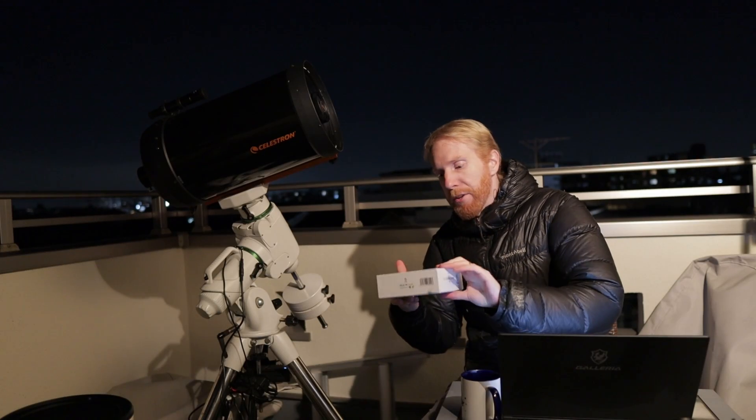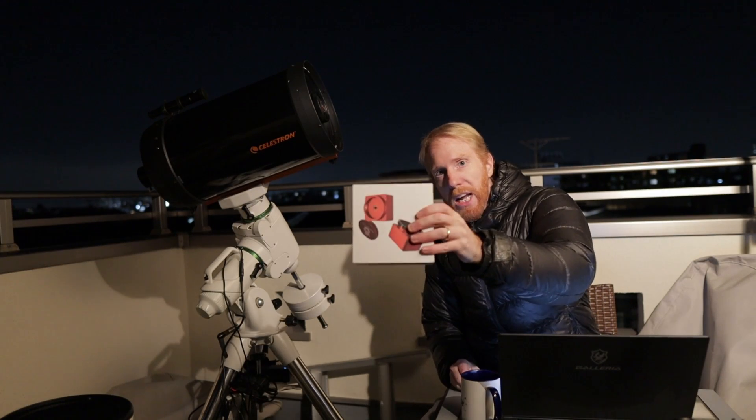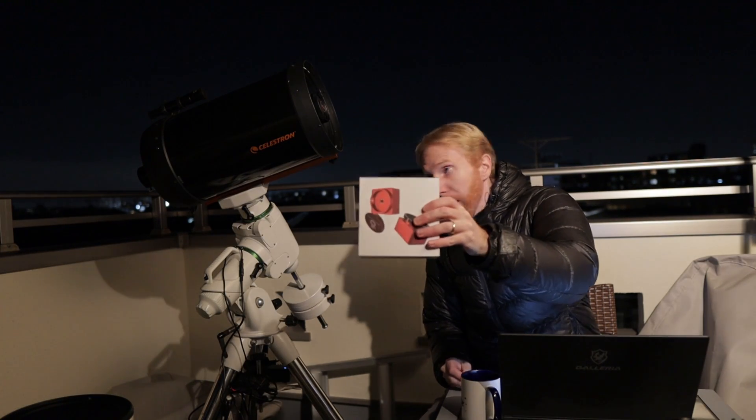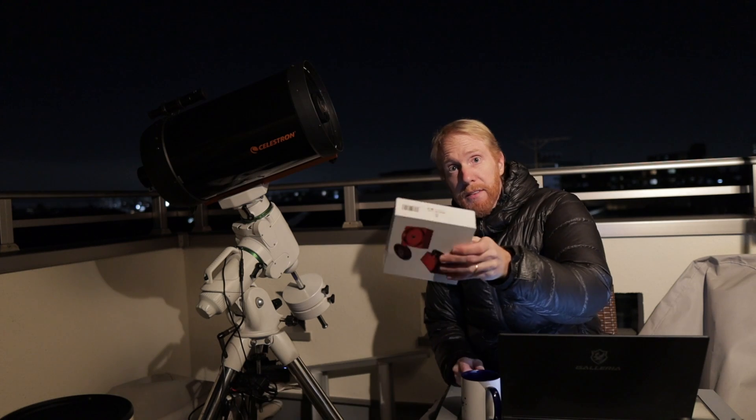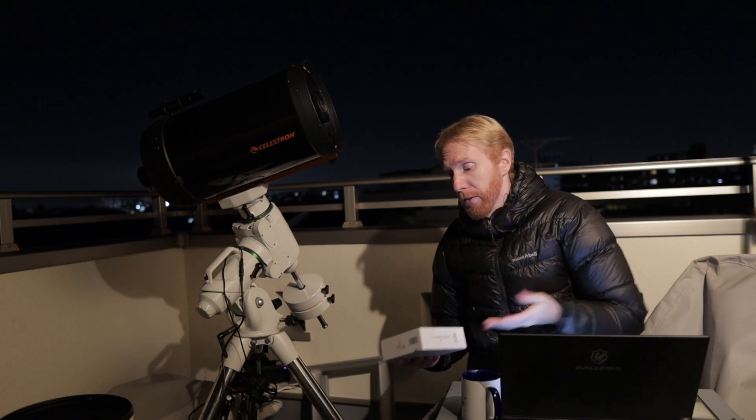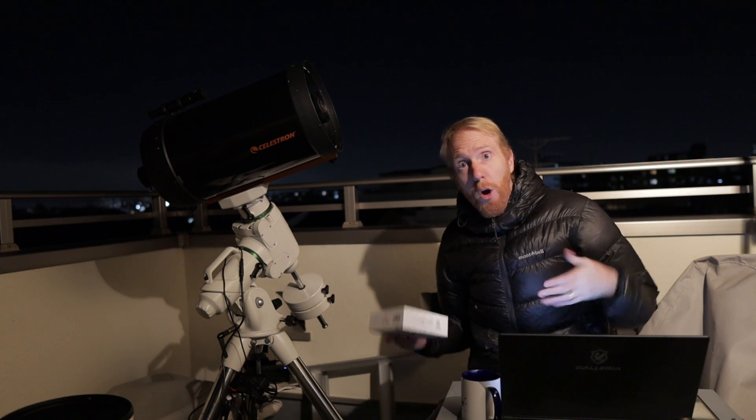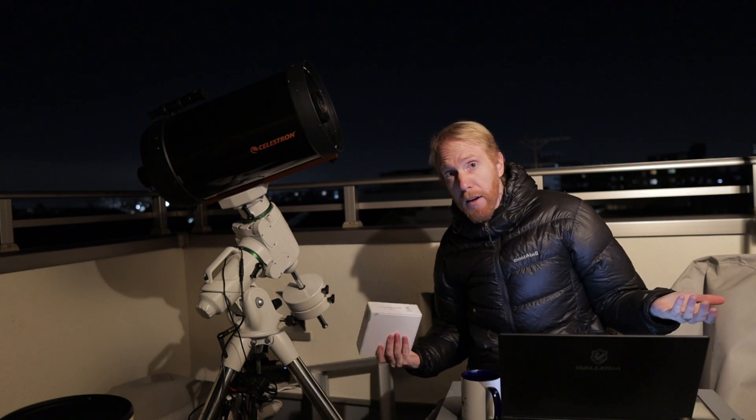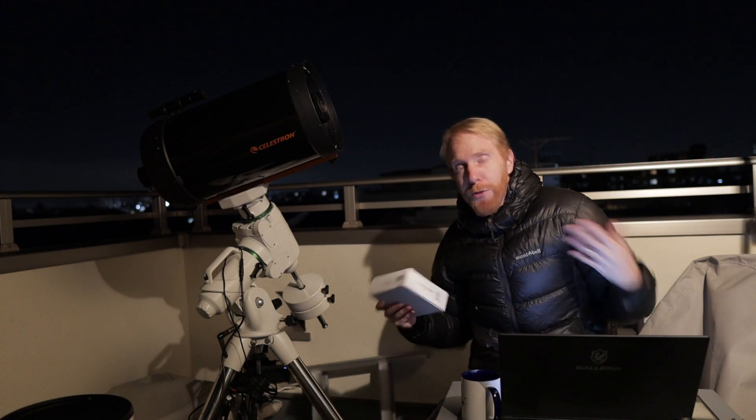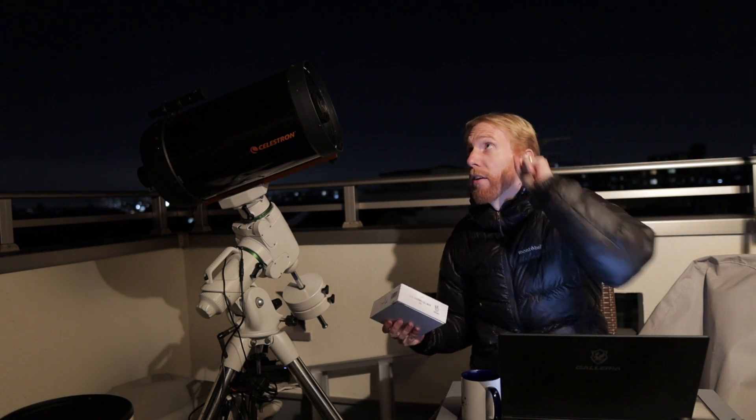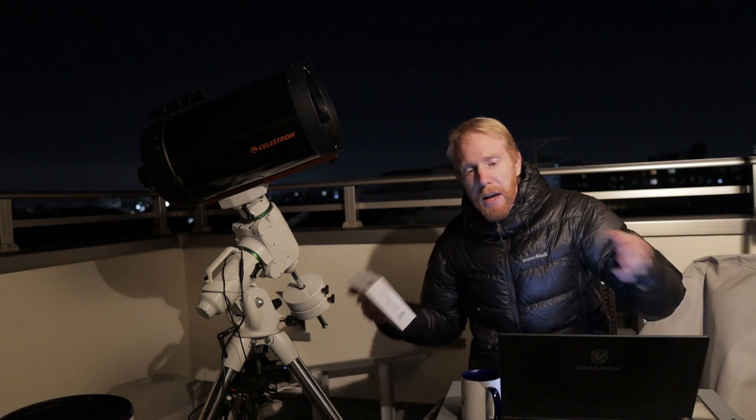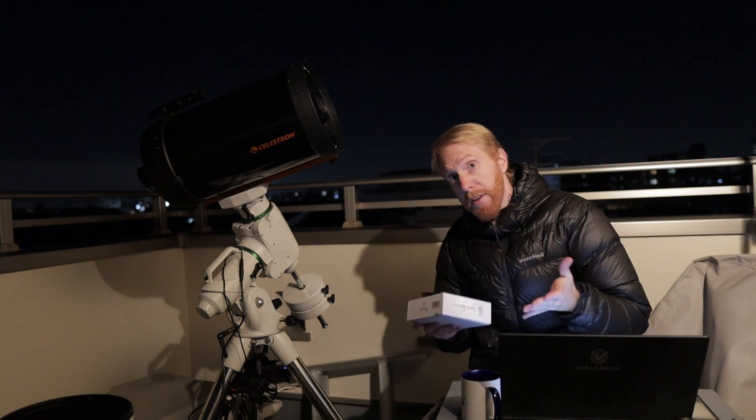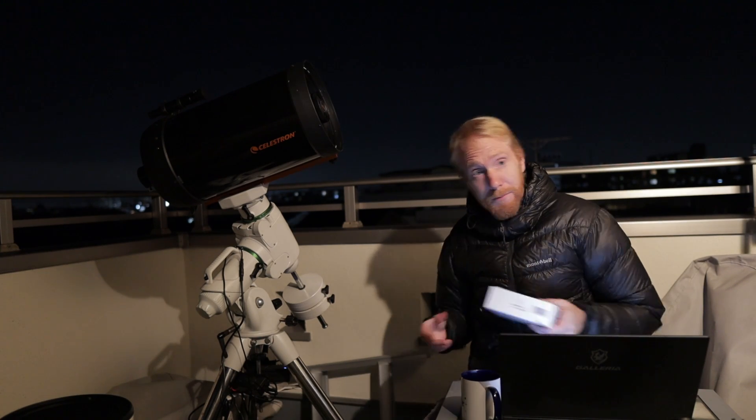Today we're going to be trying this Ocal electronic collimator with my SCT Schmidt-Cassegrain telescope to see whether we can collimate this telescope during the day or at night without looking at a star, because we're having terrible seeing as always here. Let's see how this works.